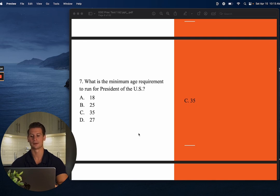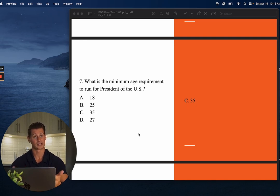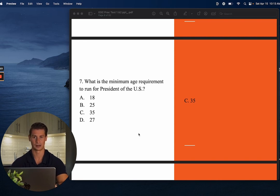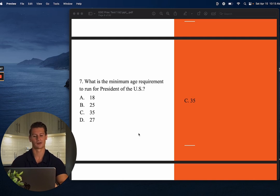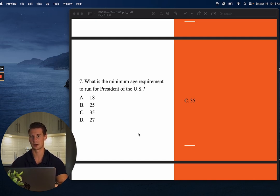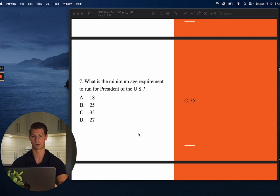Number seven: What is the minimum age requirement to run for President of the United States? The answer is C — 35 years old. This is another recall question. There aren't too many requirements to becoming President of the United States, so if you got this one incorrect, brush up on those requirements.